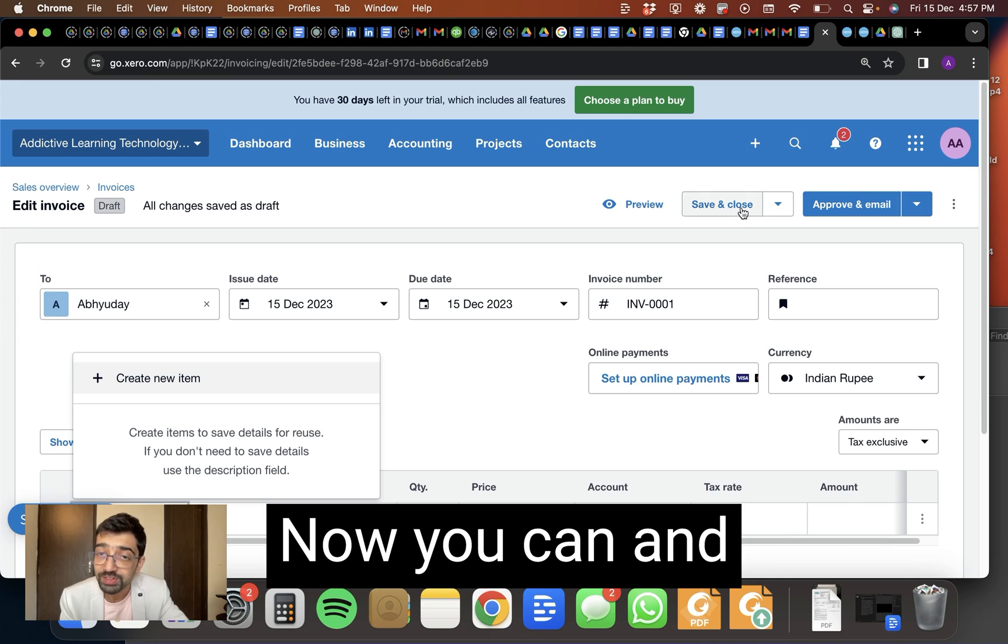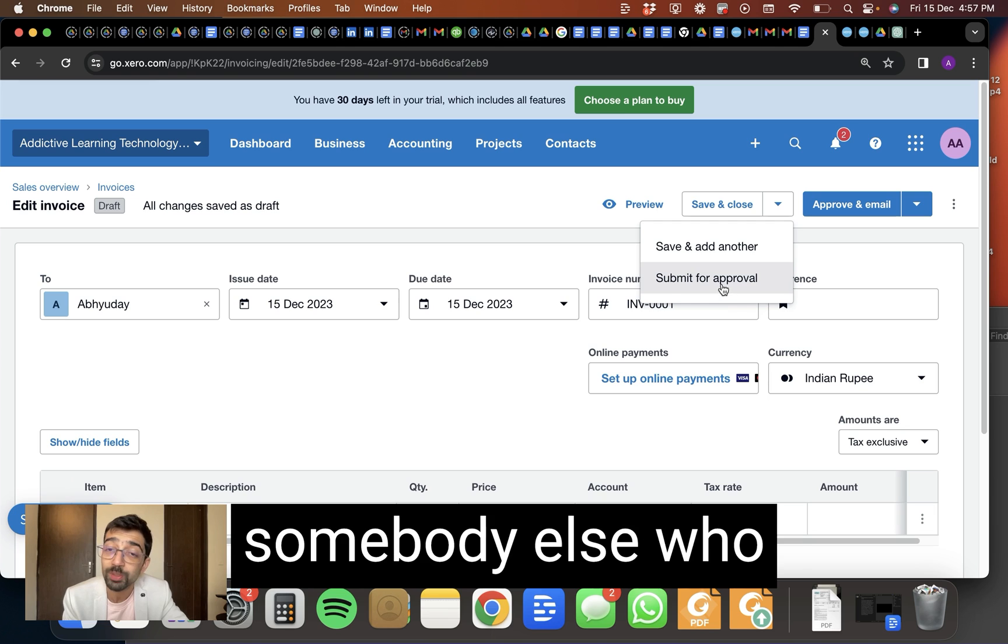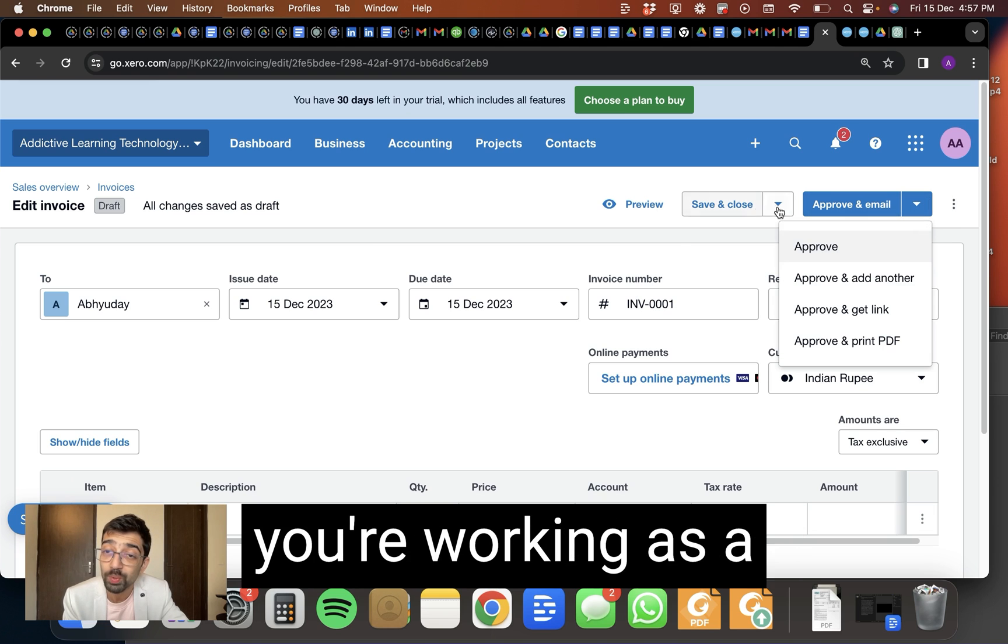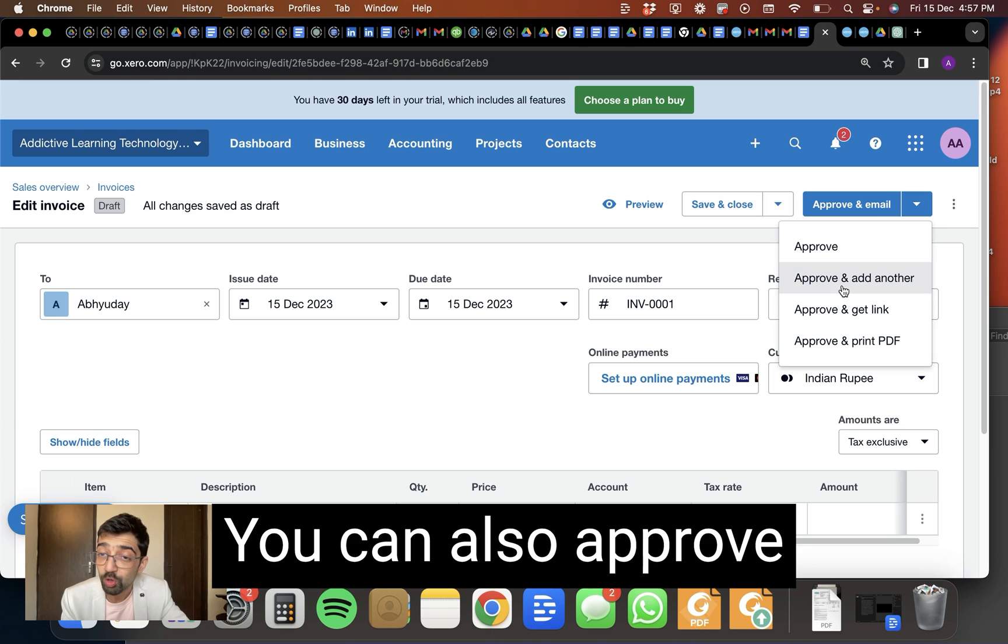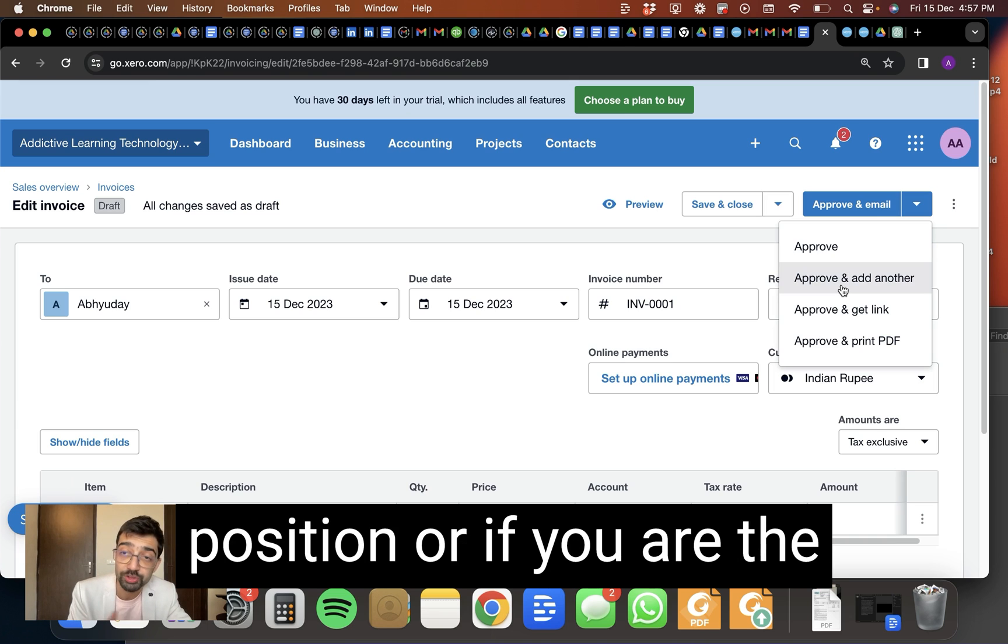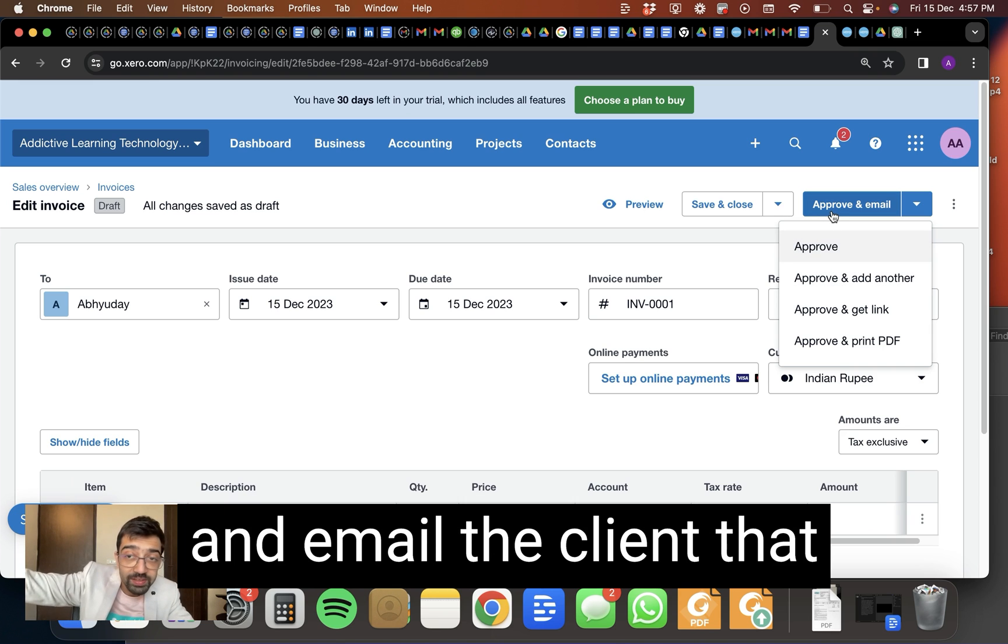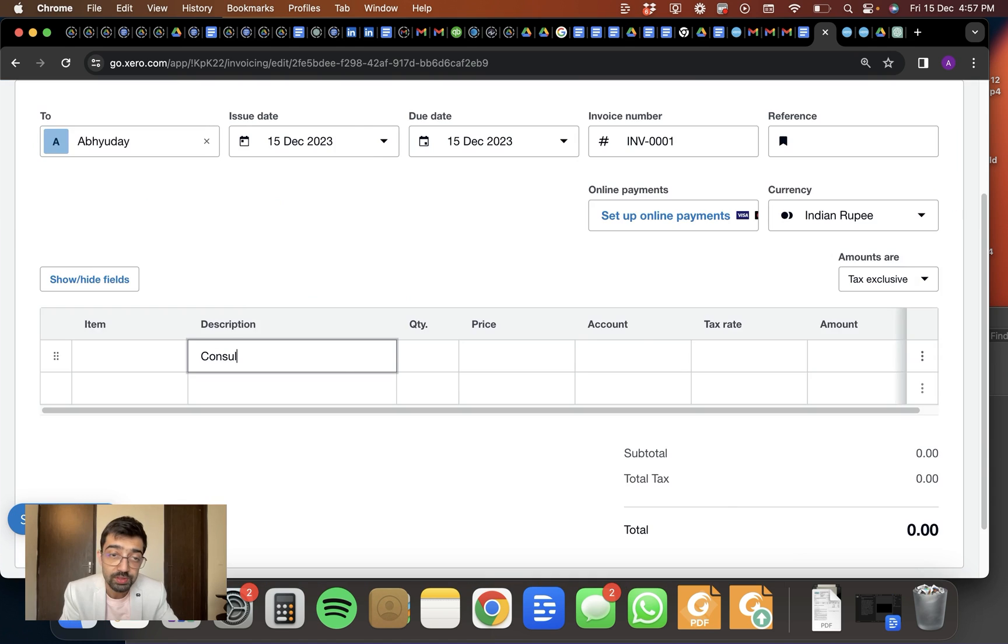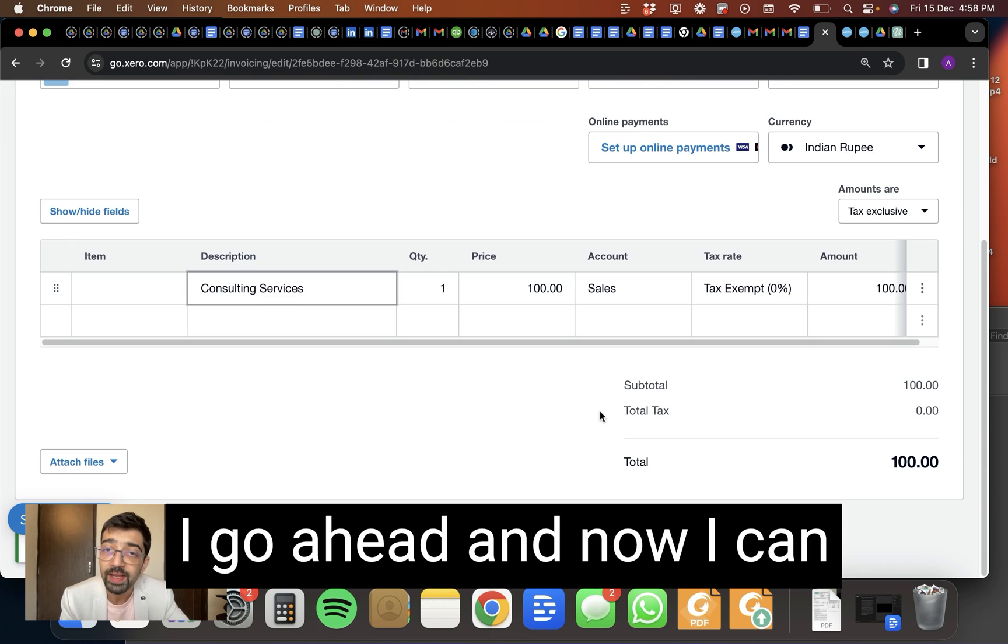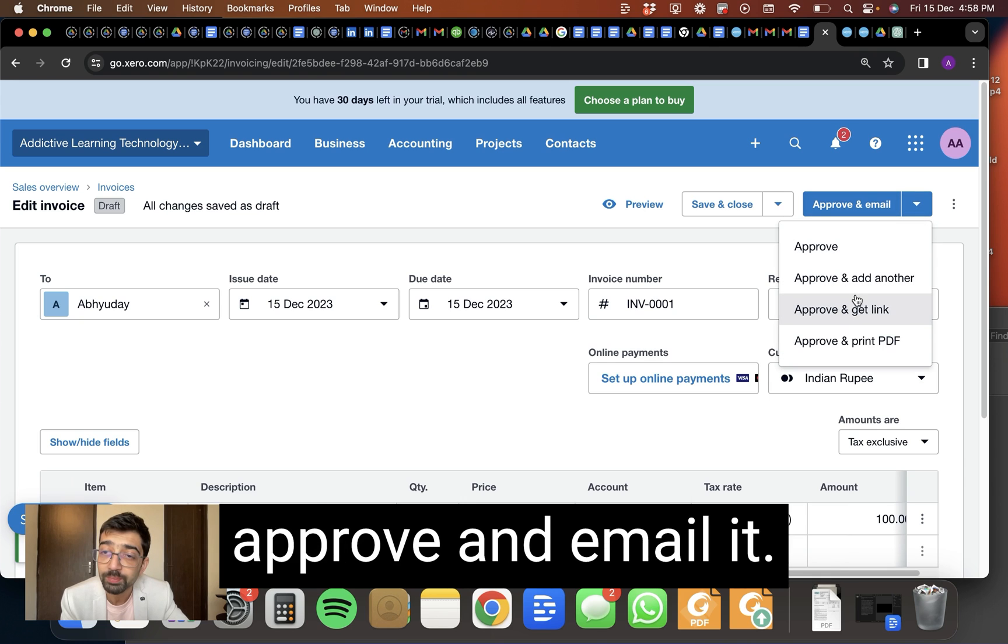Now you can save and close the invoice. You can submit it to somebody else who will approve it in case you're working as a junior to somebody. You can also approve if you are in a senior position or if you are the one and final person. You can just approve and email the client that, look, this is the invoice and you need to pay.